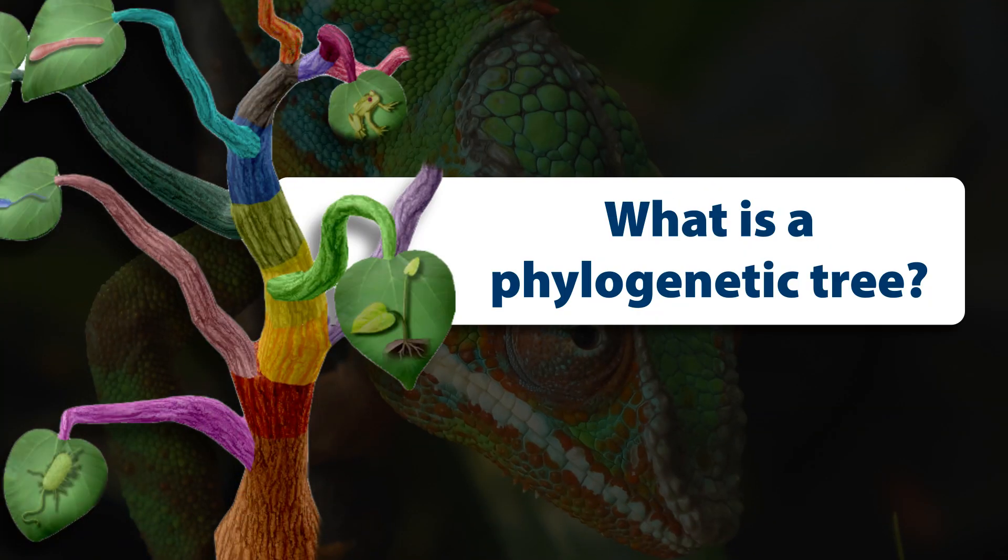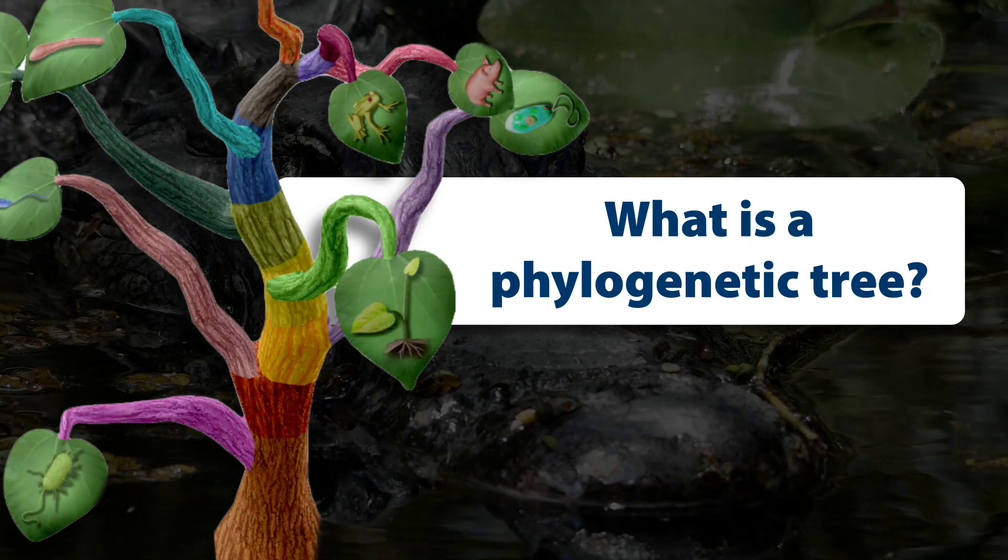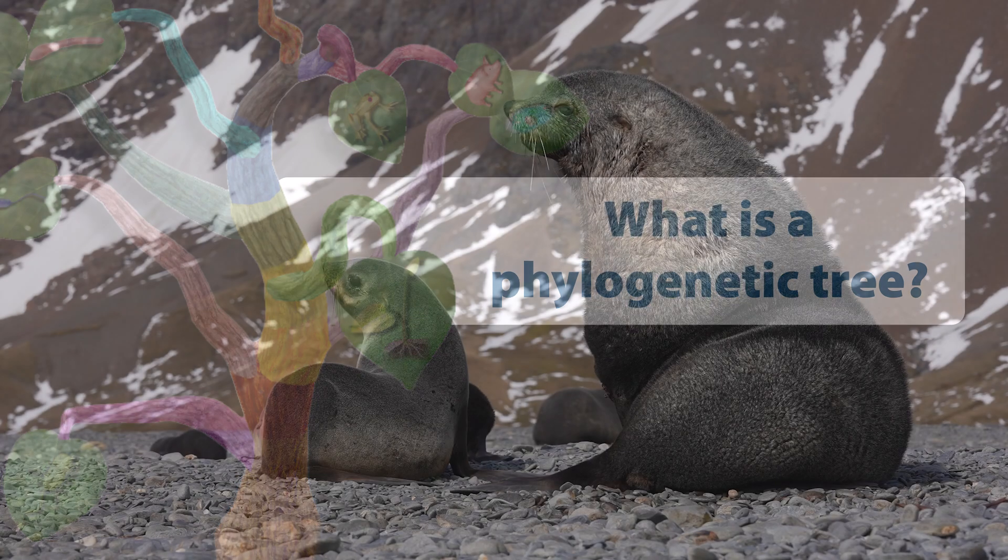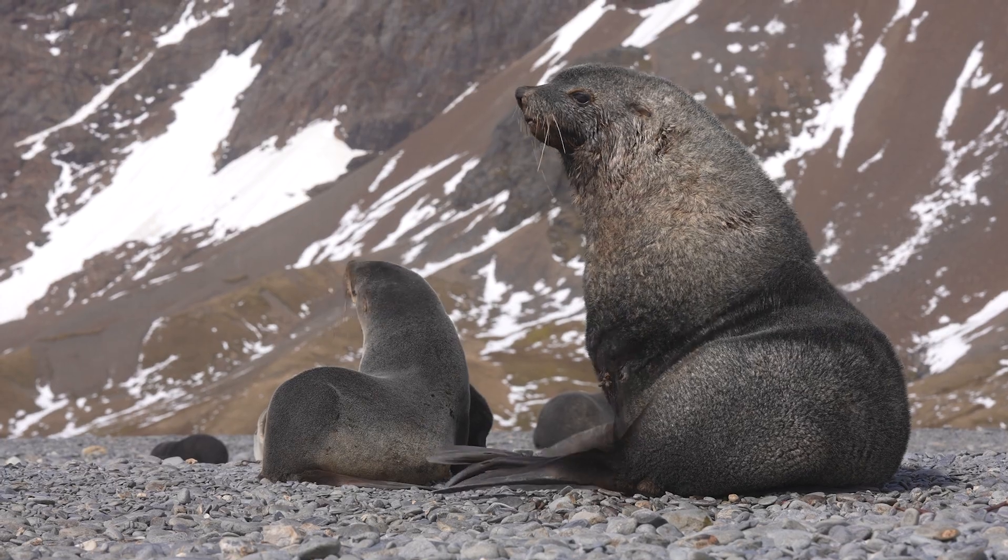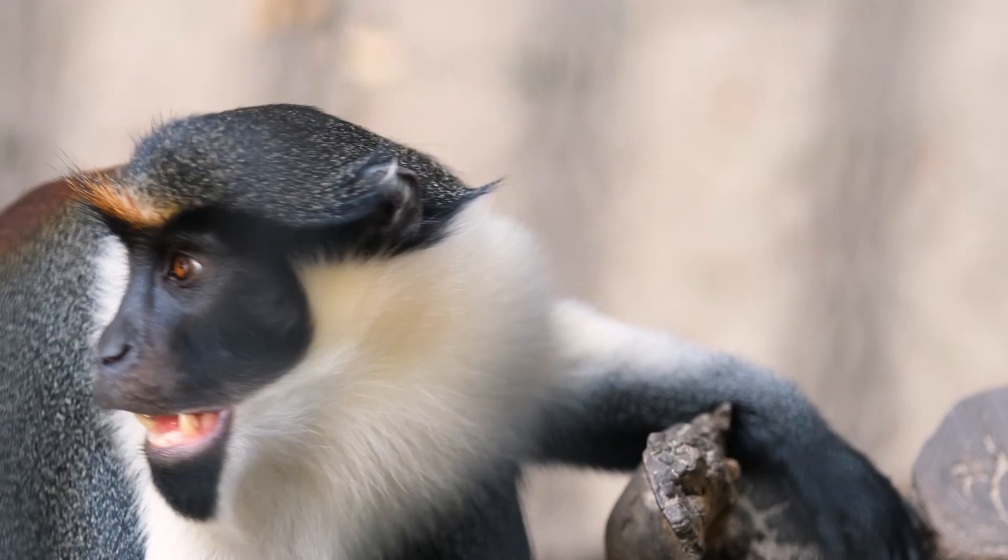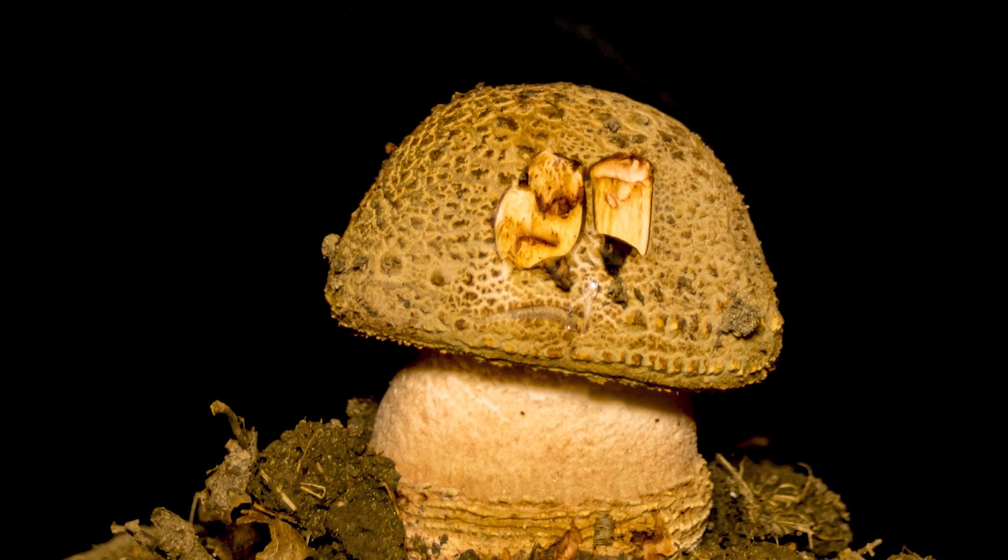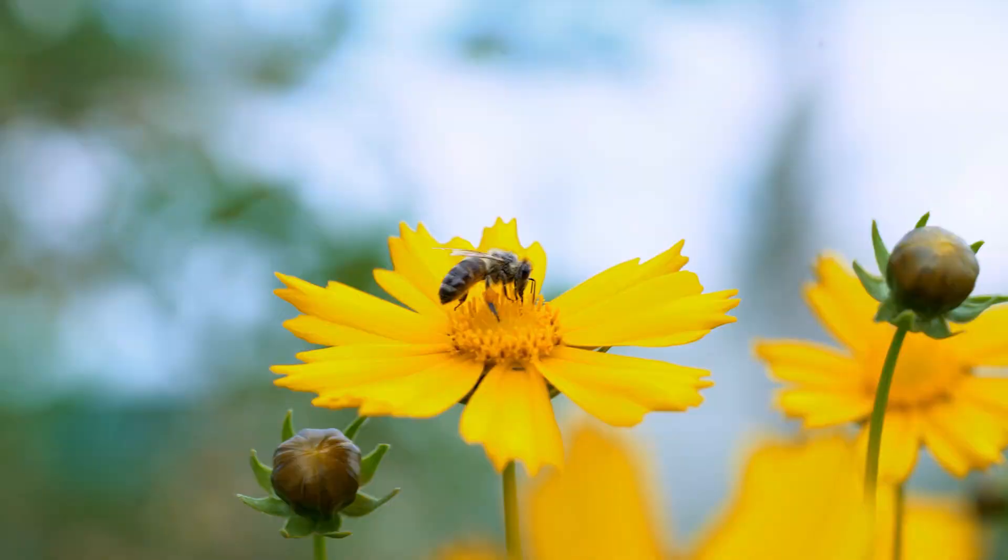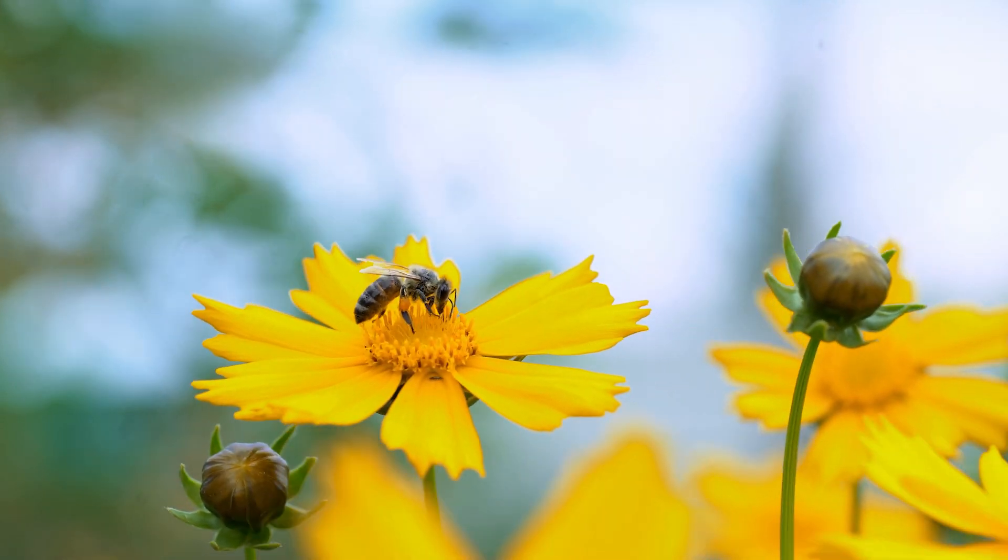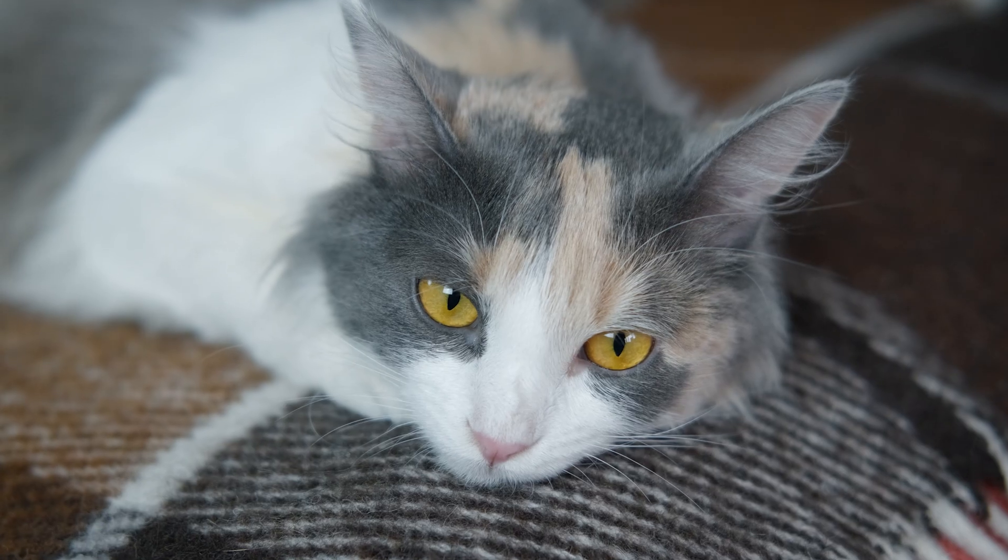Over time, billions of species on Earth have lived and died out, but their descendants, the millions of species of bacteria, protists, fungi, animals, and plants that inhabit the planet today, carry on their evolutionary legacy.